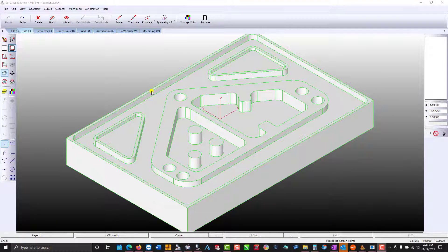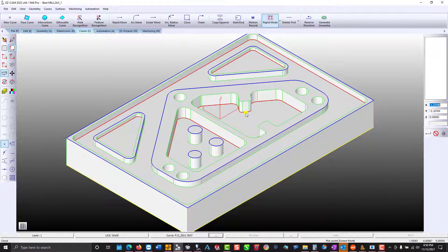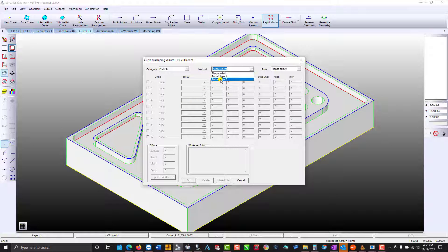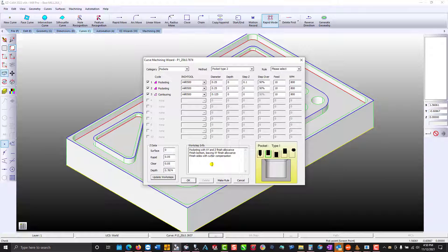Here I will discuss saving, deleting, and renaming rules in the curve machining wizard. I'll start with feature recognition. Double click your pocket boundary curve. At the top of the wizard you'll notice the curve name. For category I'm going to choose pockets; the method will be type 2 for my approach. Three work steps were automatically loaded — these are my personal preferences as to how I would machine a pocket. Down below is information for each work step, such as pocketing, where we leave material on the walls and the pocket floor. The other two work steps are finish operations.